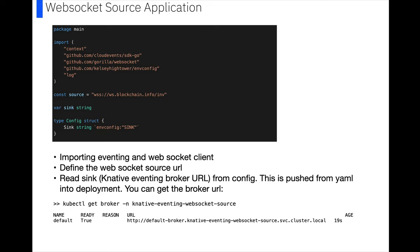We define the WebSocket source URL, so that's our blockchain.info address that we use. We're going to read in the sync, so the sync is where do we want these cloud events to go. And in this case, we want them to go to the broker. And we push this in from the YAML that we deploy, so in the YAML we just specify our sync address. And the way we get the broker URL is by doing this kubectl get broker command, and you'll see it will return you a URL, and that is the URL of your broker that you need to sync to.